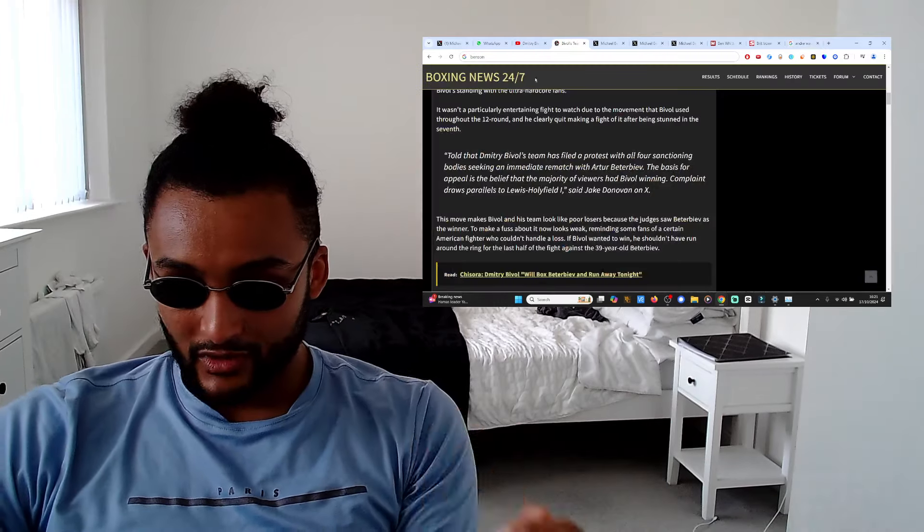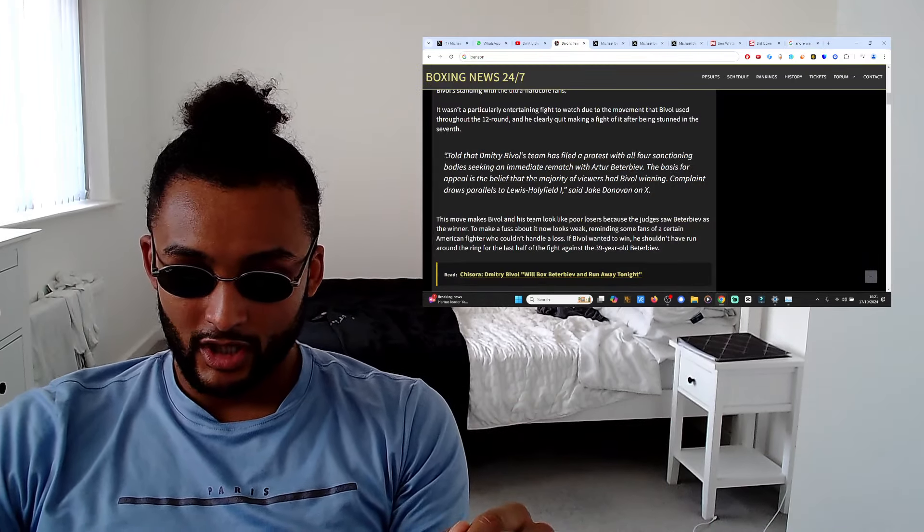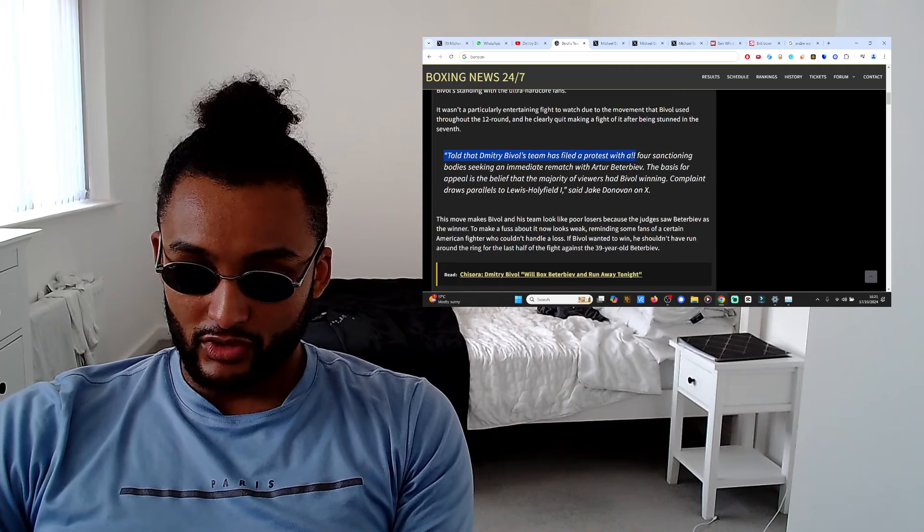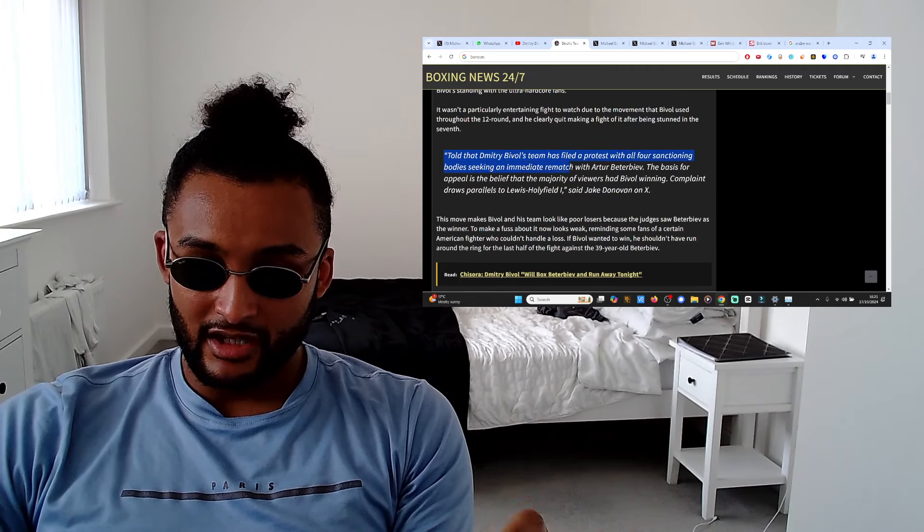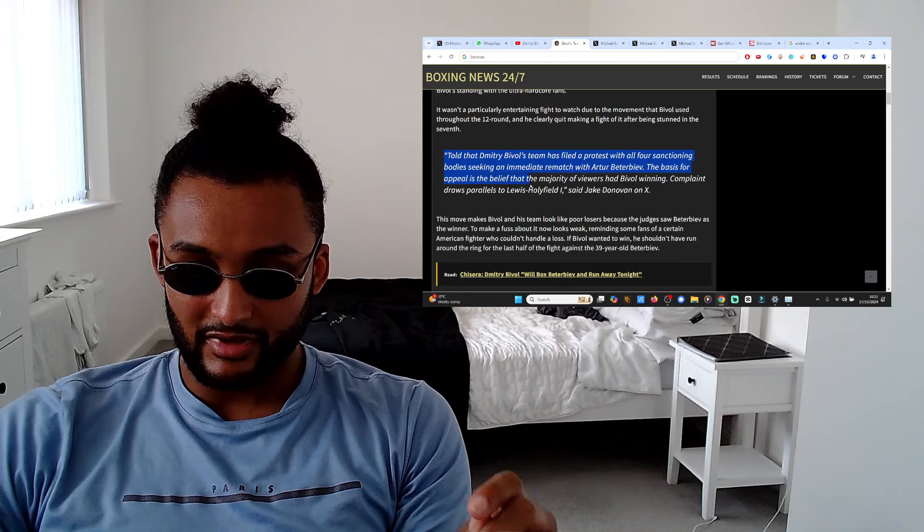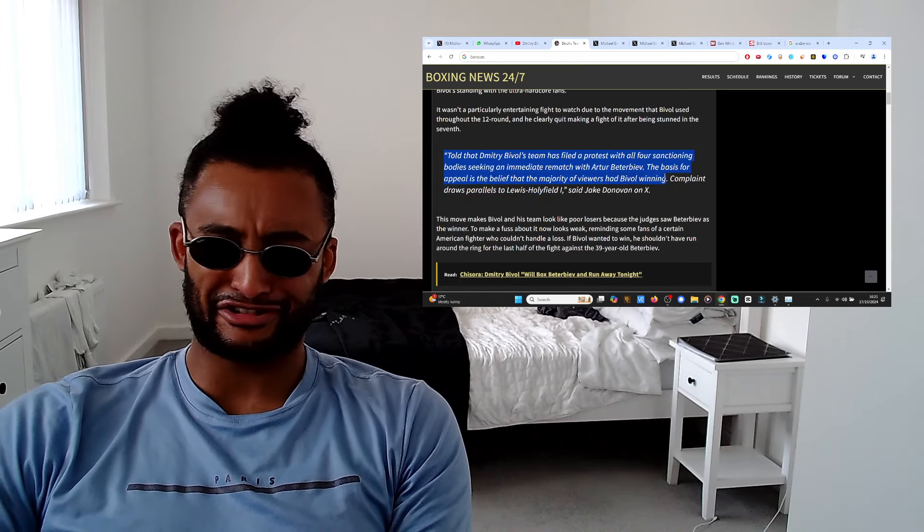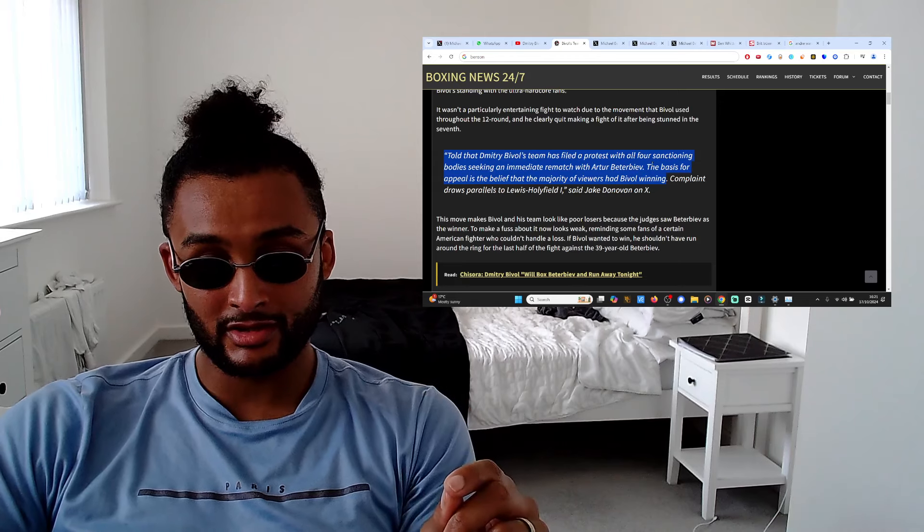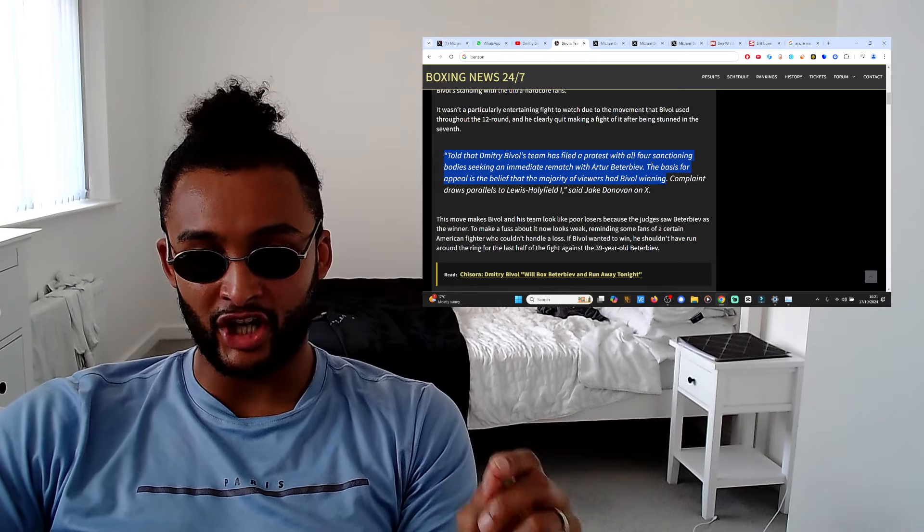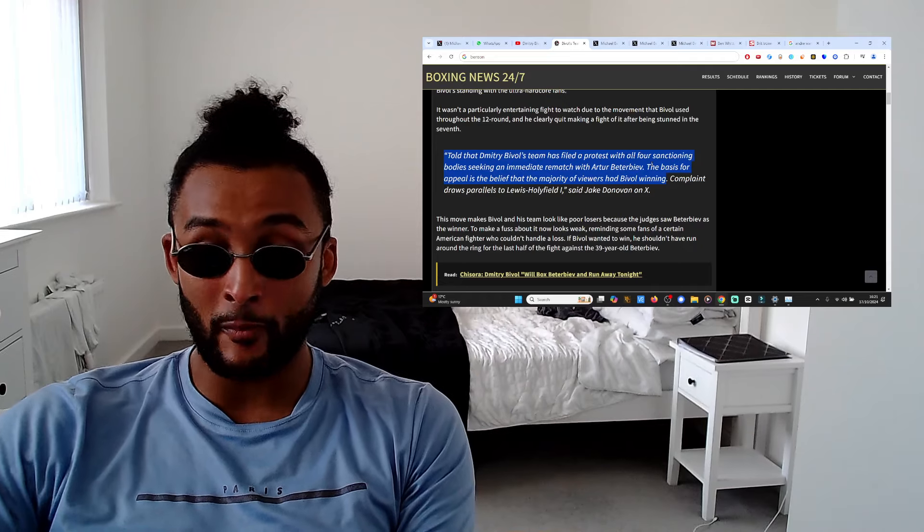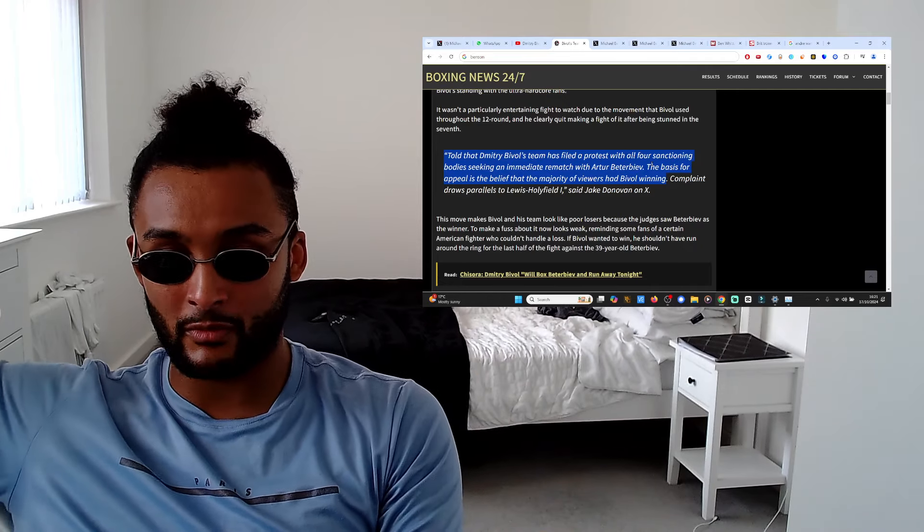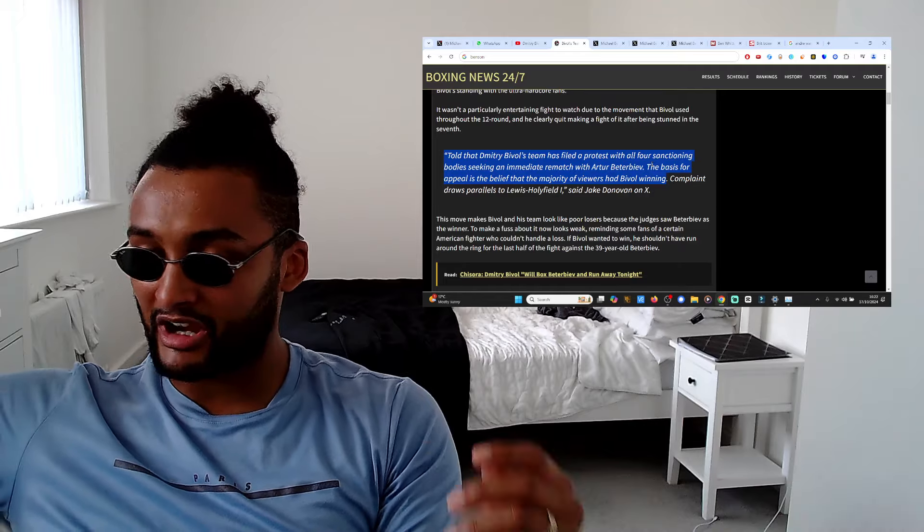Back to the point, Bivol's team, let's read out the statement. Dmitry Bivol's team has filed a protest with all four sanctioning bodies seeking an immediate rematch with Beterbiev. The basis for the appeal is the belief that the majority of viewers have Bivol. What the fuck, the majority of the winners are psyop, the psyop unwashed cucked masses who have been listening to that moody Sky Sport Slushed The Zone commentary, that's what they was on.